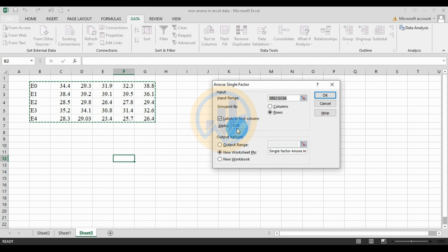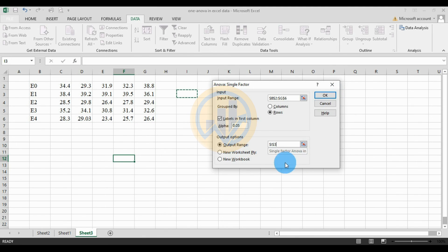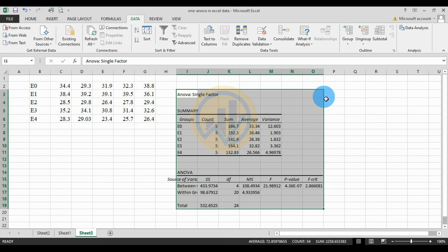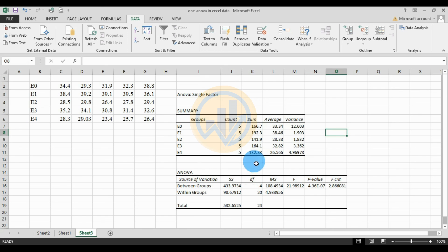For the Row method settings: select Rows for Grouped By, click Labels in First Column, and set the alpha value to 0.01. For the output, select the same sheet, choose the output cell, then click OK. This produces the same result using the row method.